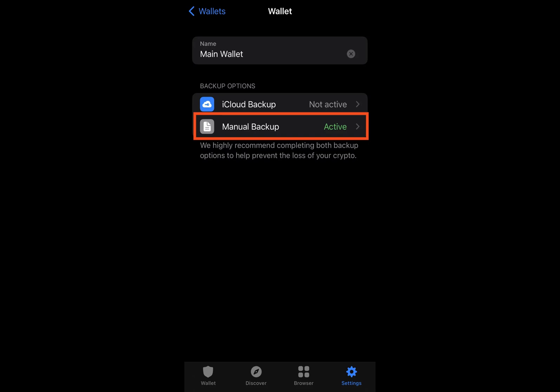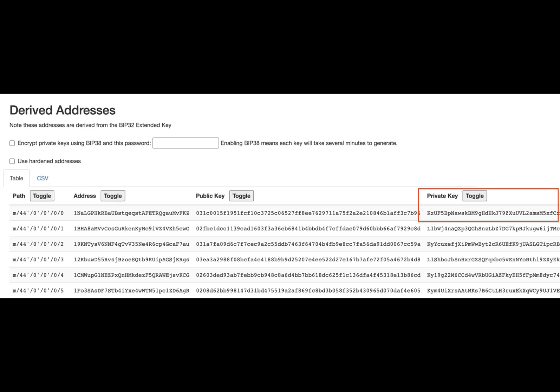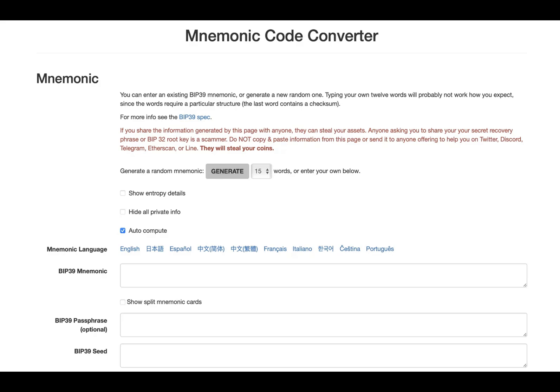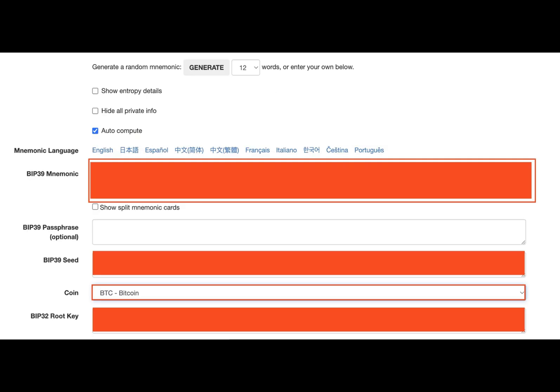Creating a wallet in TrustWallet isn't just for one type of money. It's like having lots of crypto wallets for more than a thousand different digital currencies all in one place. But keeping track of each wallet's secret key could be a real hassle. TrustWallet and many other crypto wallets follow an industry rule to make things simpler and safer.